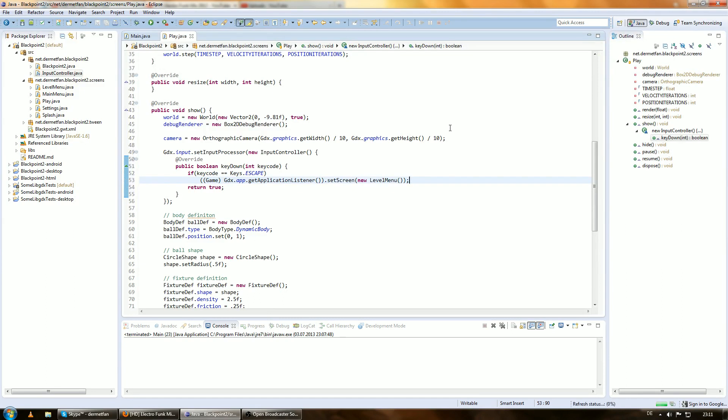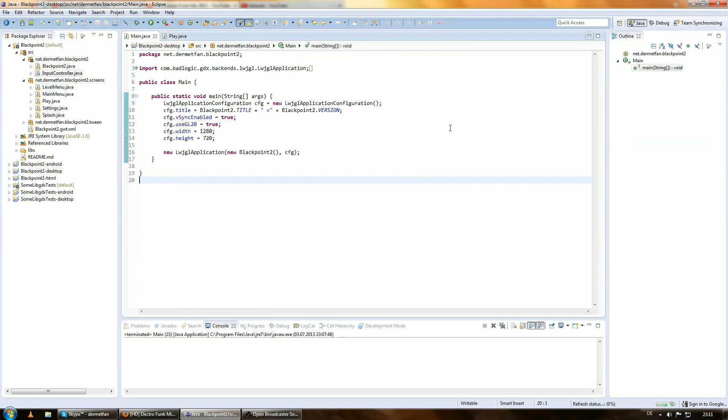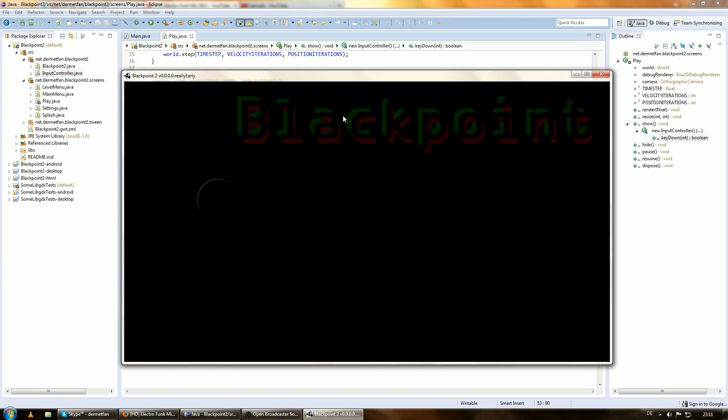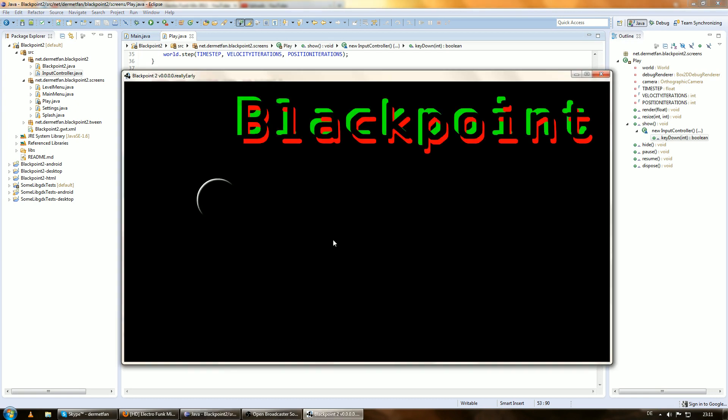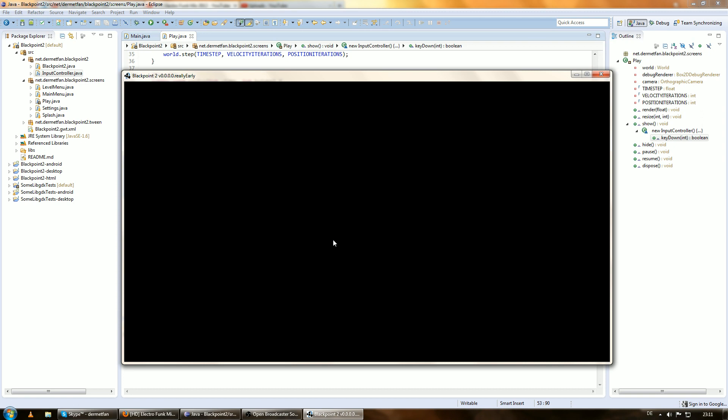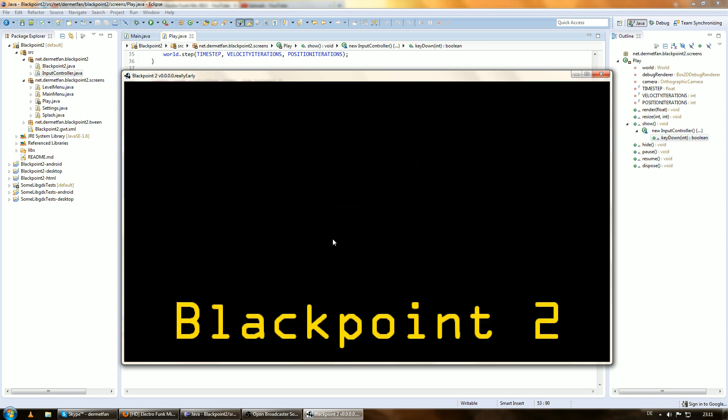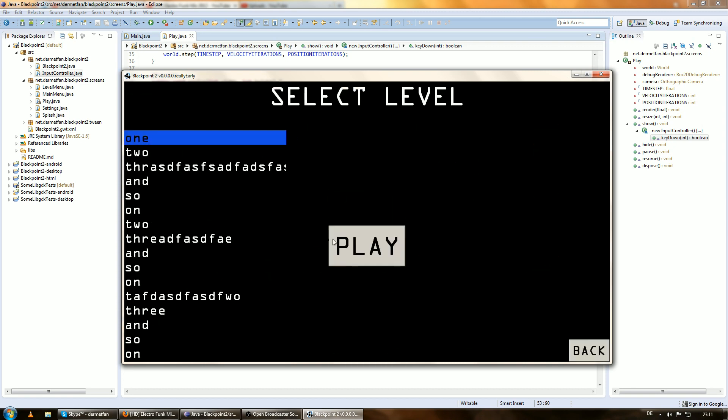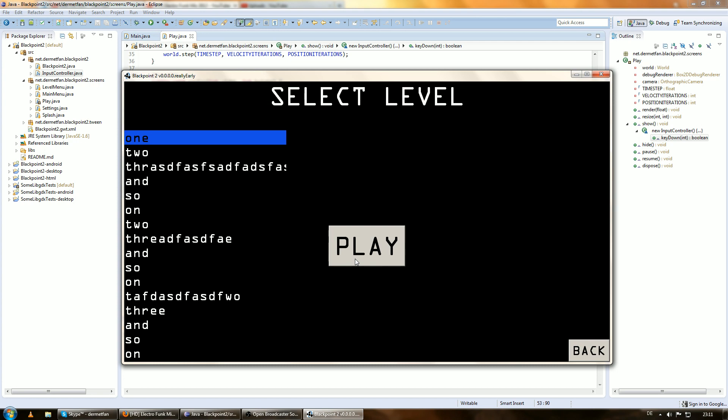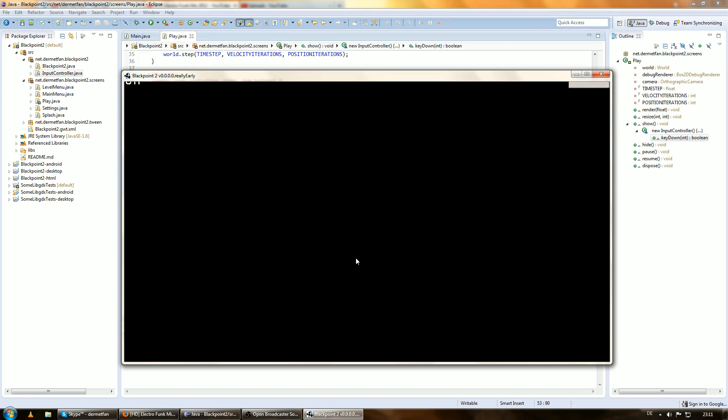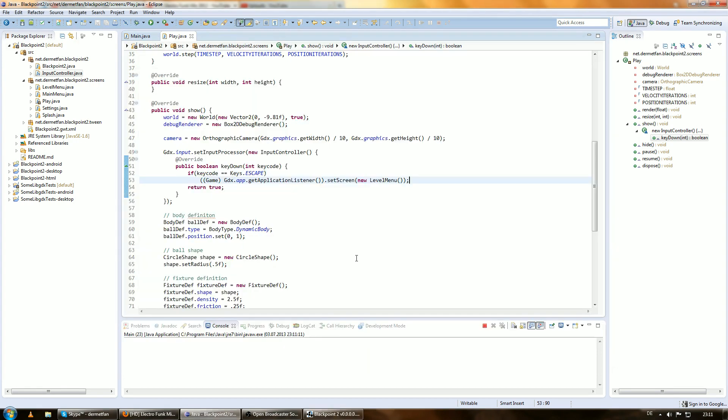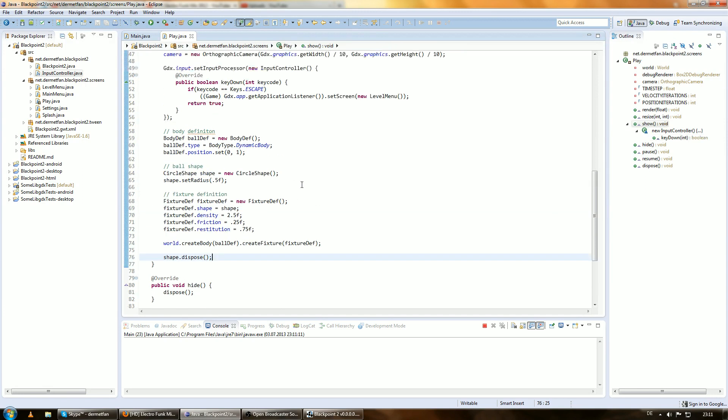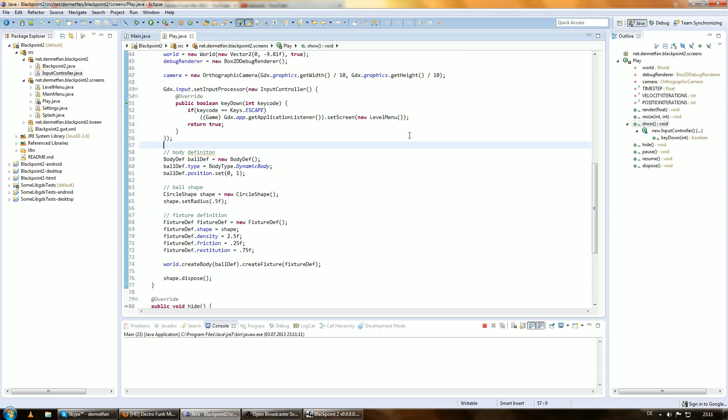Alright, so this should be nothing new for you. If you watched my previous tutorials, this should be pretty normal. So let's see if it is actually working. It totally is. Cool. So now let's actually get to the interesting part and add the ground.